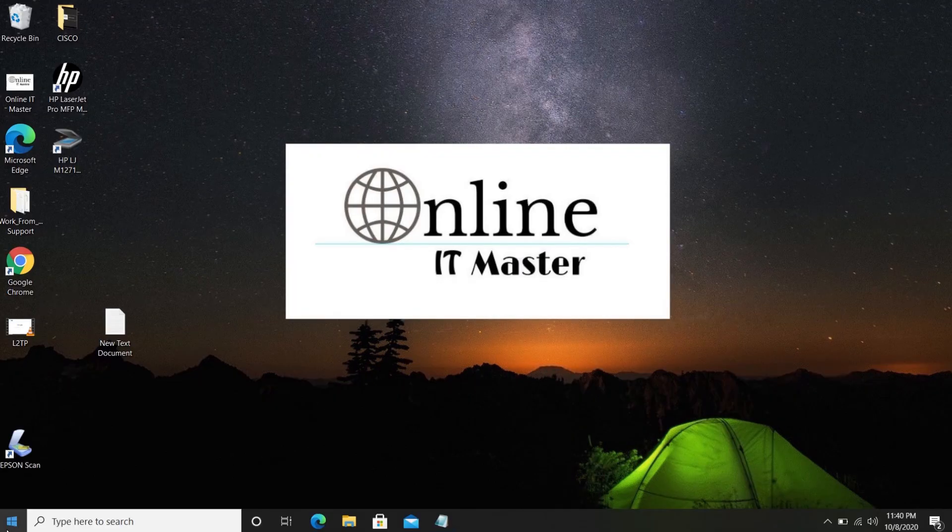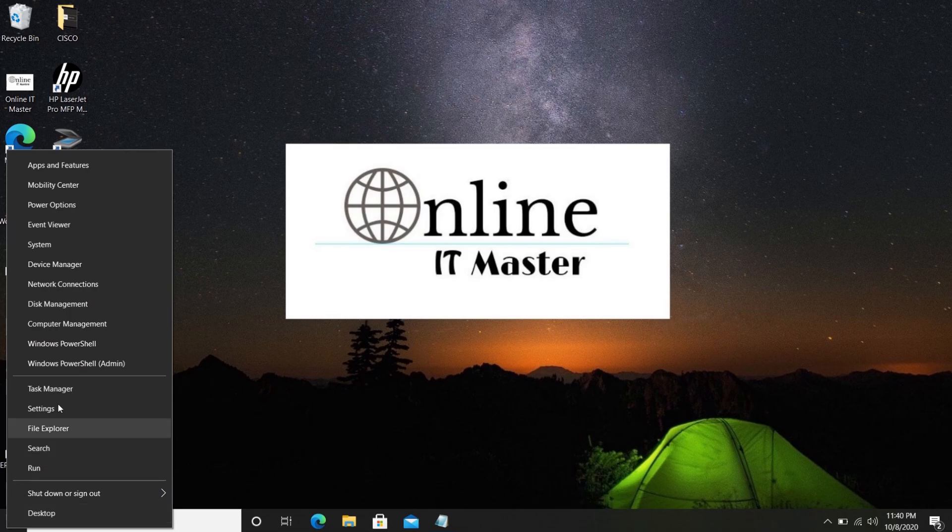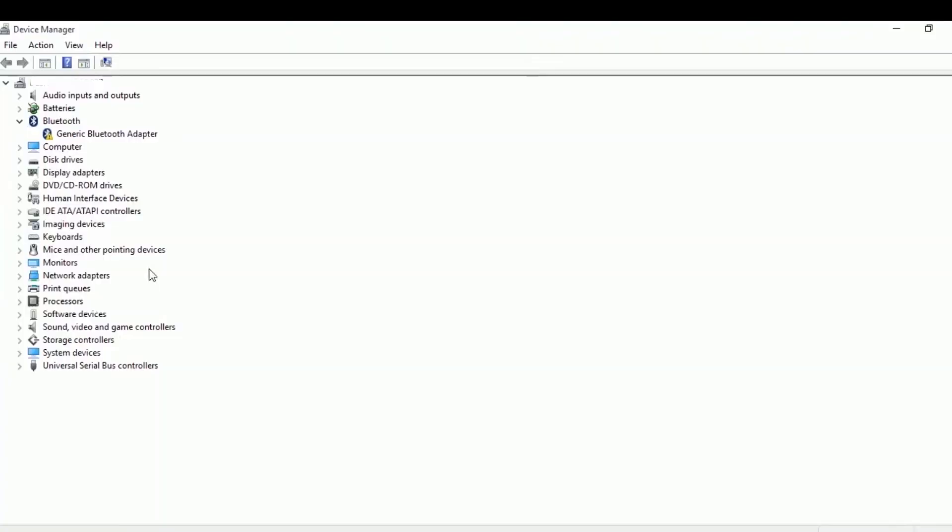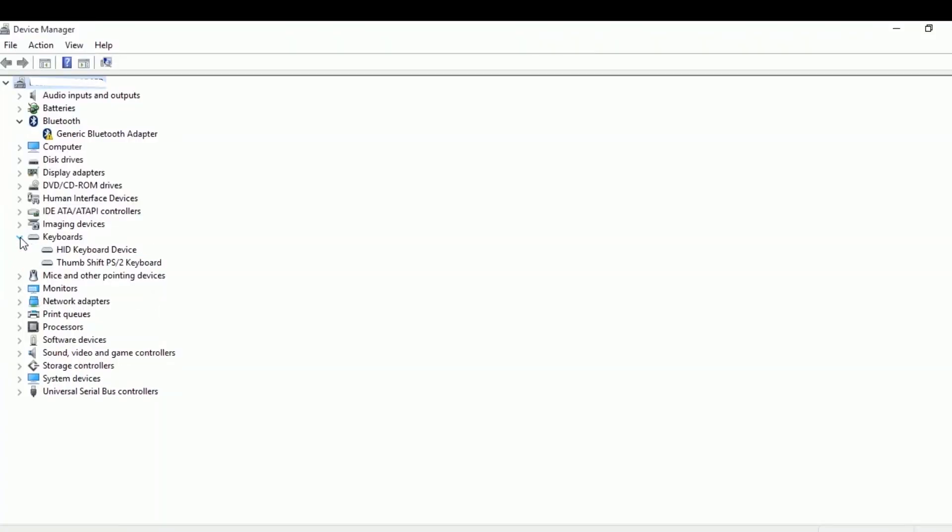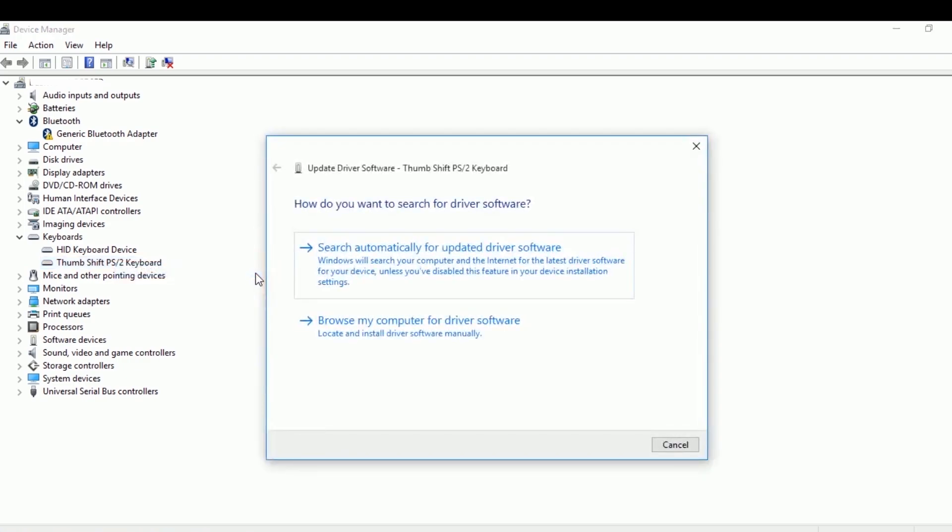To enable back the inbuilt keyboard, go to Device Manager. Then Keyboards. Select the model which we had changed now. Here it is the Thumb Shift PS/2 keyboard. Right-click and update the driver software.